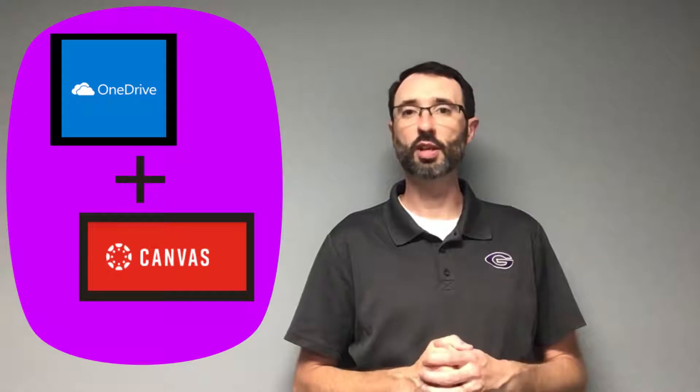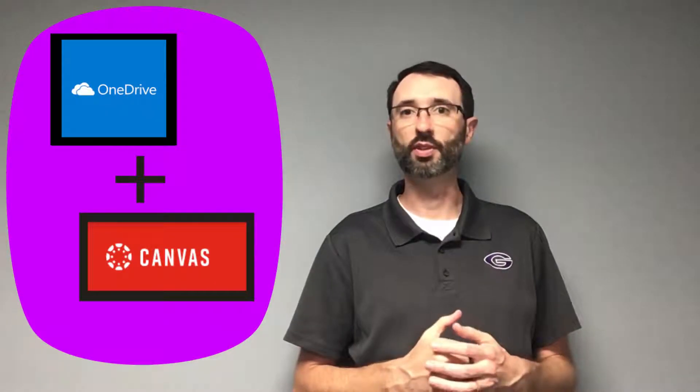Welcome, YouTubers. In this video, I'm going to talk about Office 365 Cloud Assignments within Canvas.